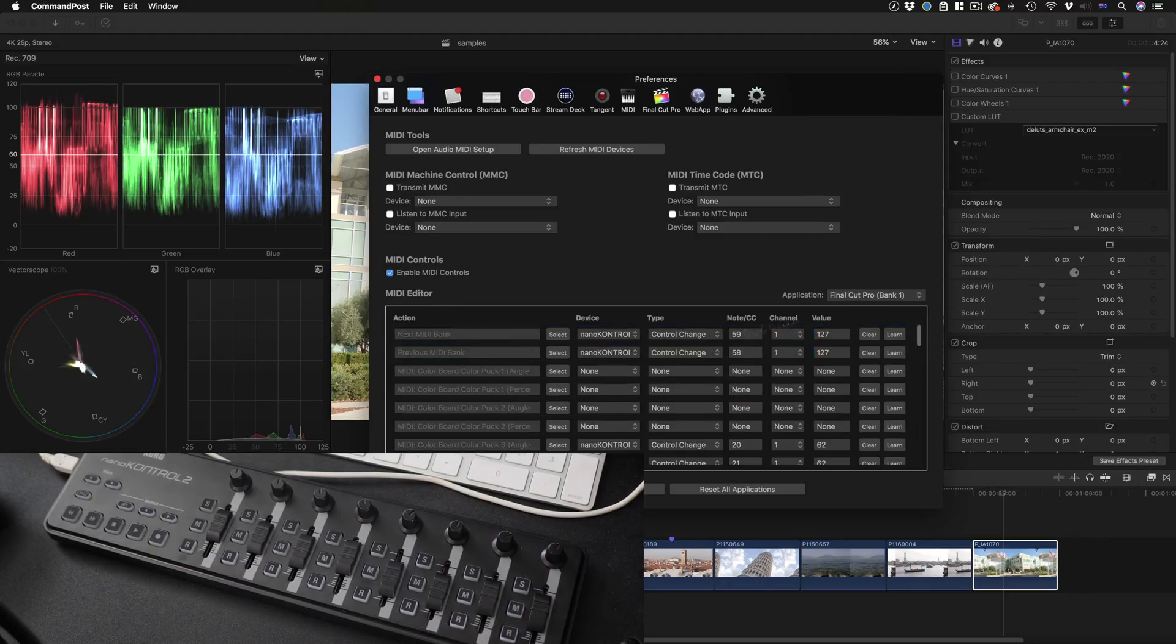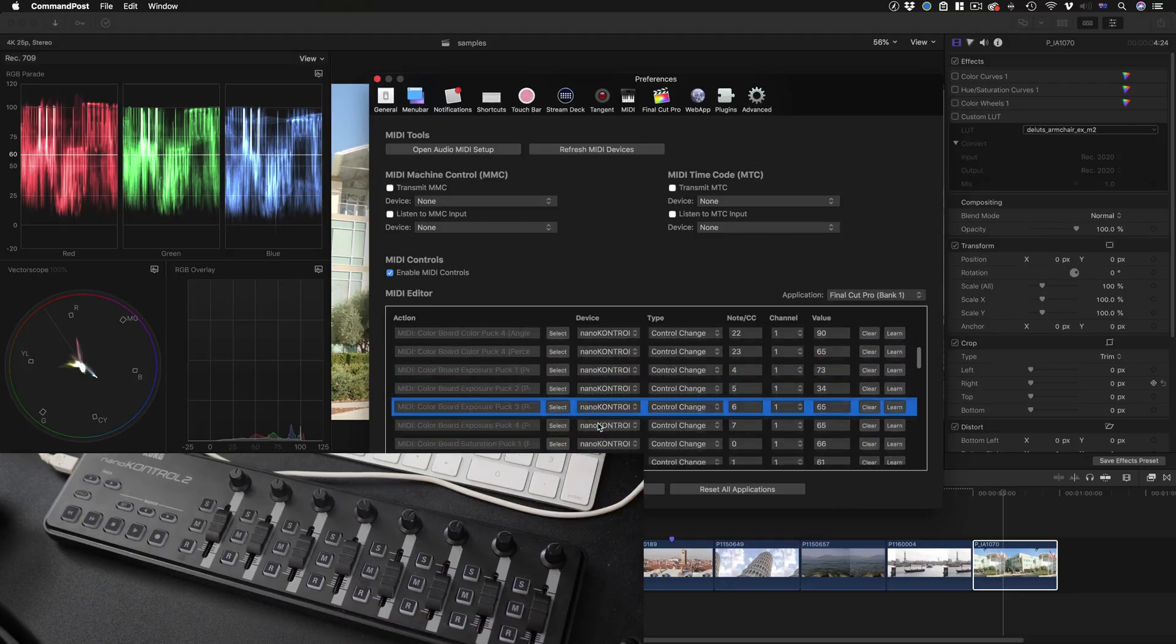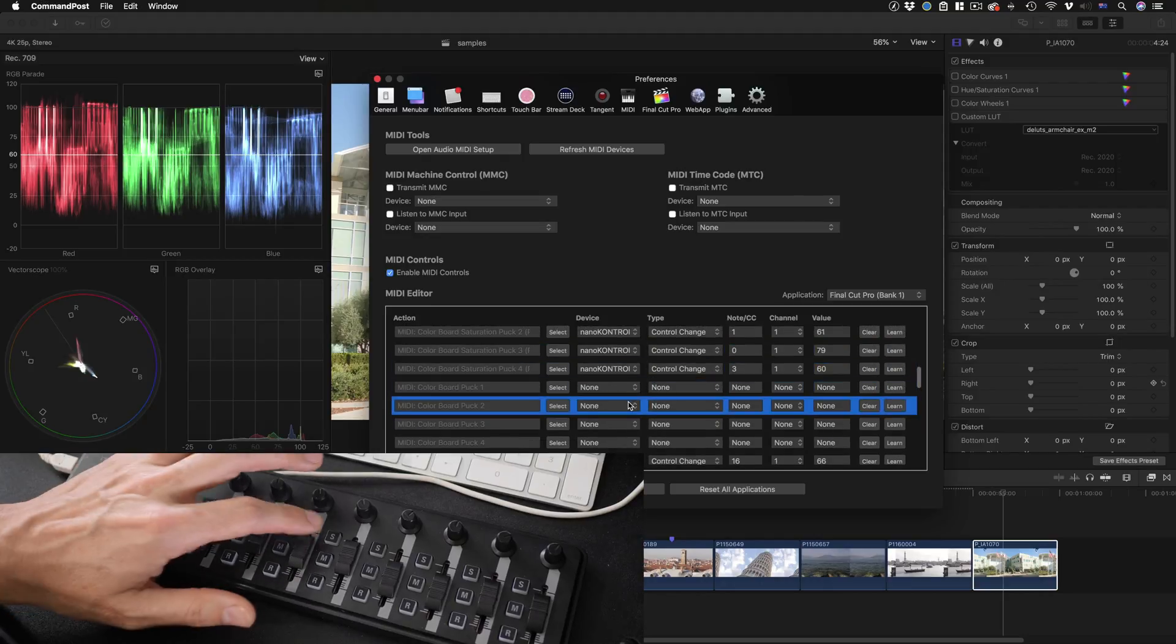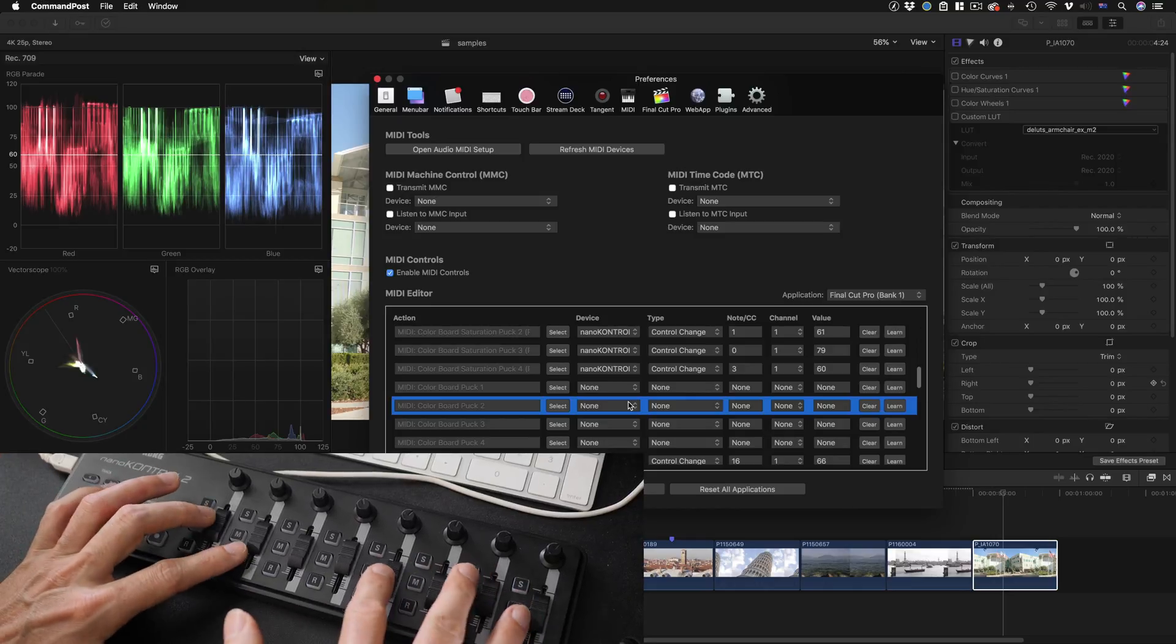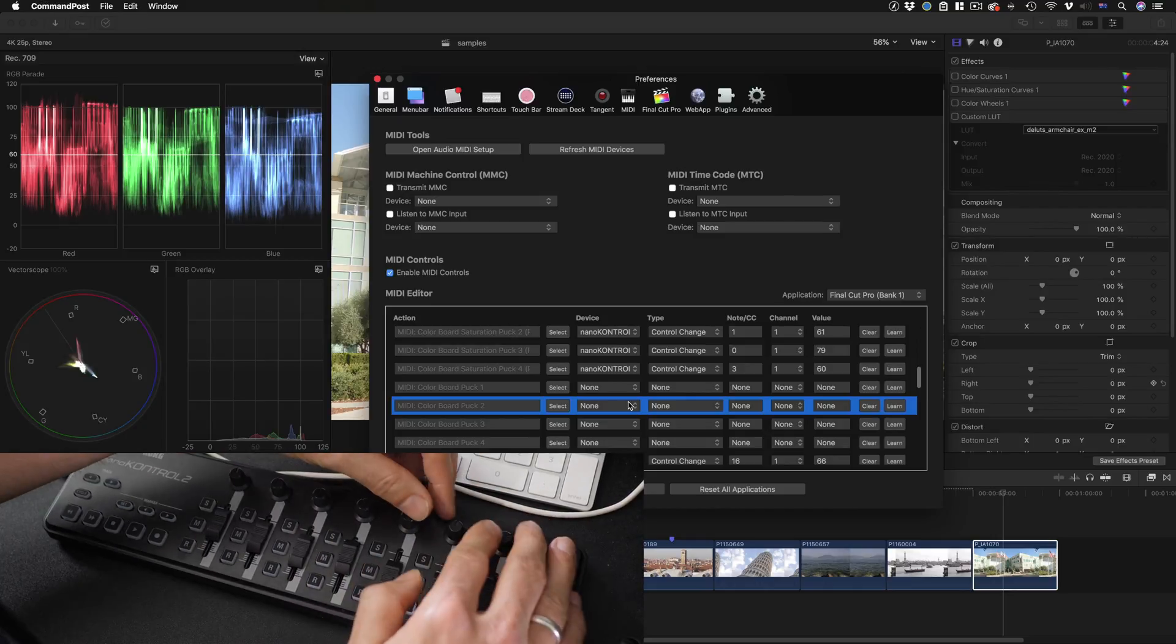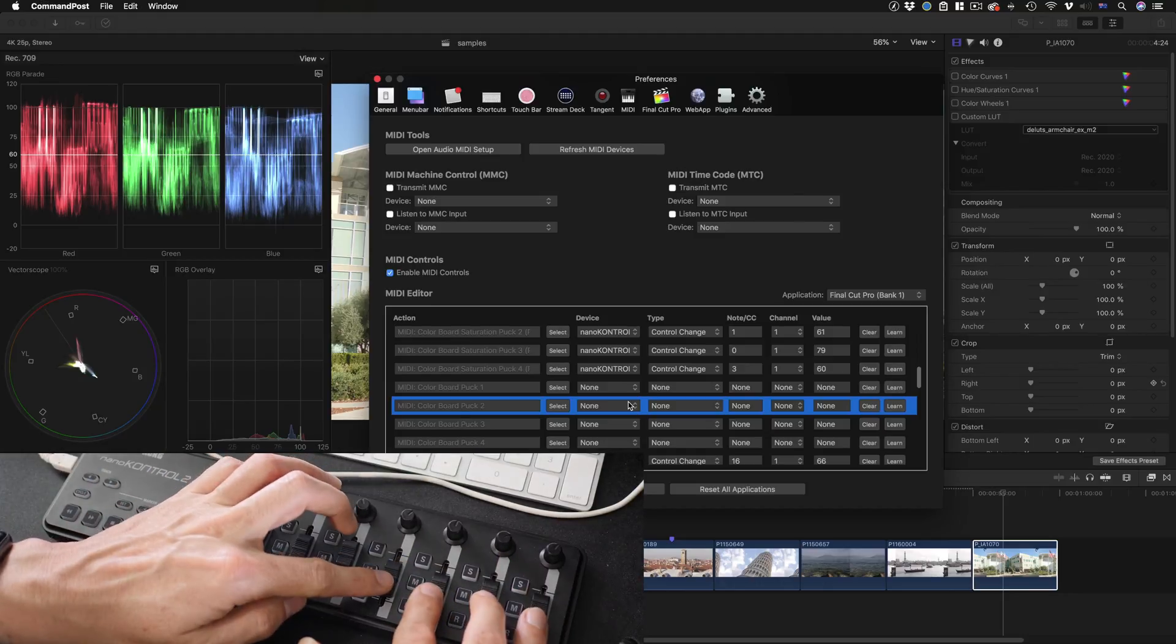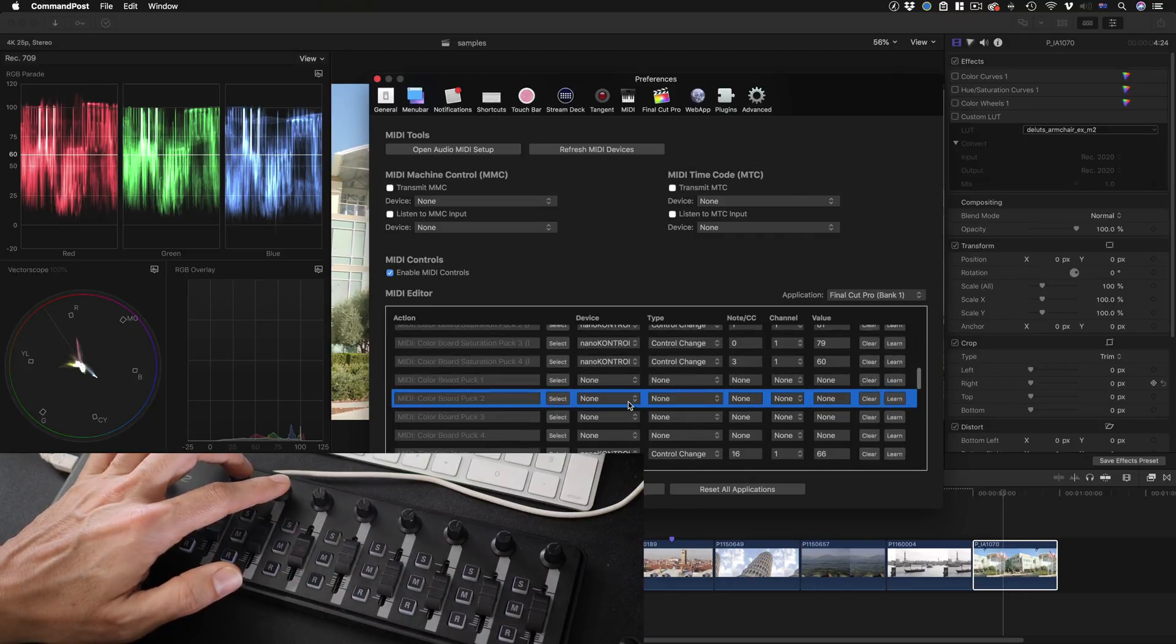Now on Bank 1 we've got Colorboard controls preset and I've already assigned almost all of these to the buttons and sliders on my device. What you really want is as many sliders and dials as possible. I'm using these four dials for doing color correction, these four for doing exposure changes, and these four for doing saturation changes, plus these two for other things.